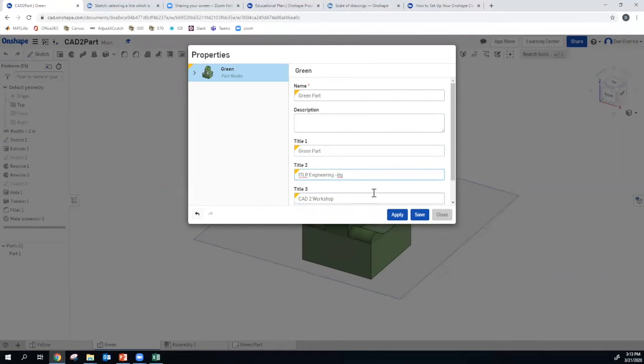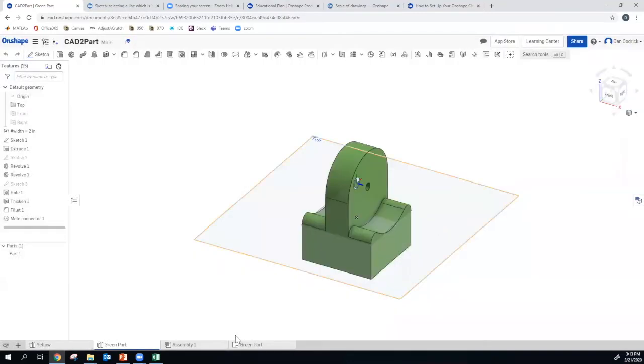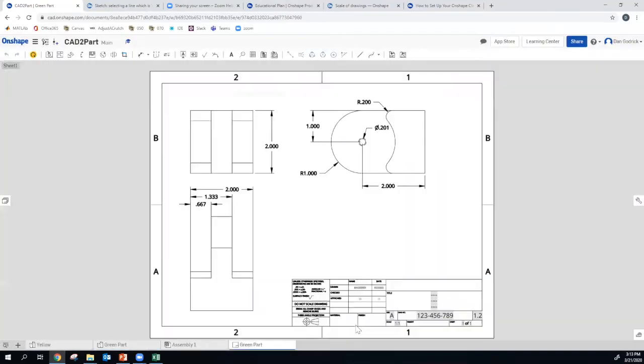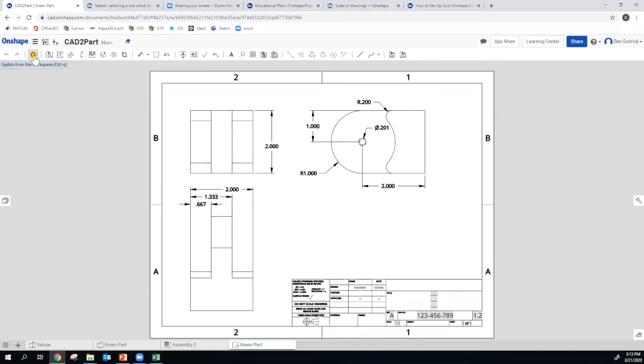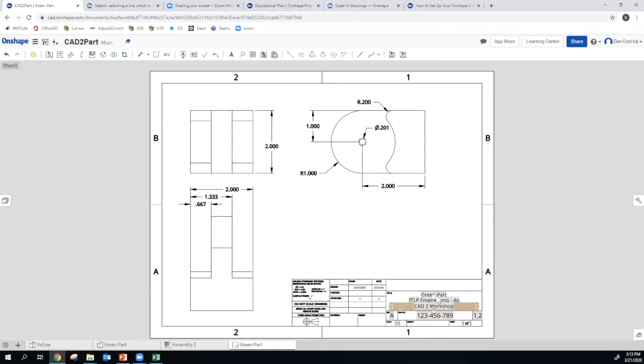You know my name's on there. Just in case anybody is curious. And we see that nothing happened. We have to go up top, and we have to update this workspace. So we hit that. Boom. Green part. There we go.